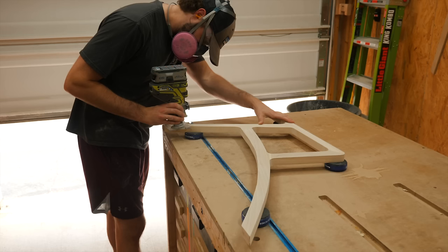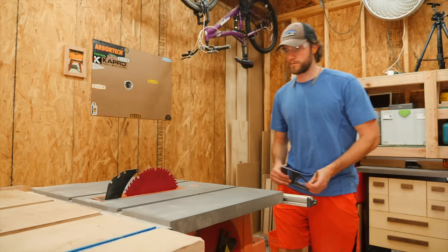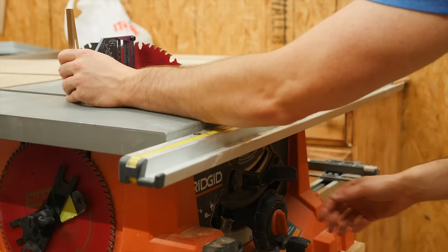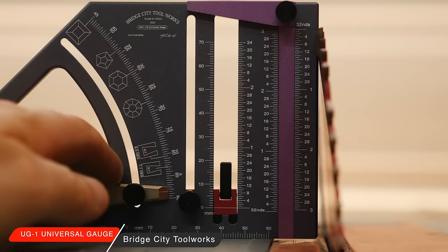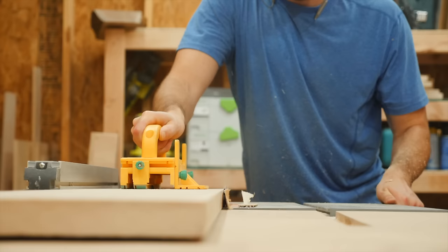With the final shaping done, I used the router to put a healthy round over on all the edges of the legs and then turned my attention to making the seat and back. I locked my blade into a perfect 90 using the UG1 from Bridge City Toolworks, but I'll show you a little bit more on that later. I could then rip clean edges on these boards and mark out locations for some small dominoes.